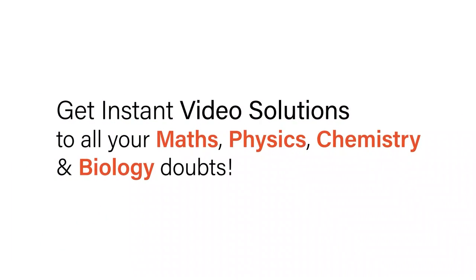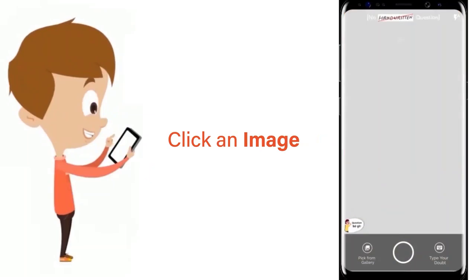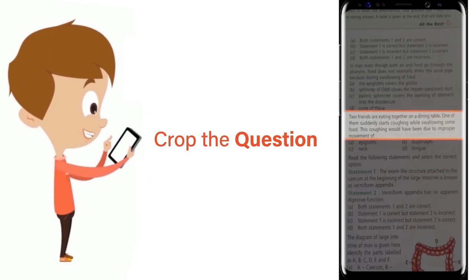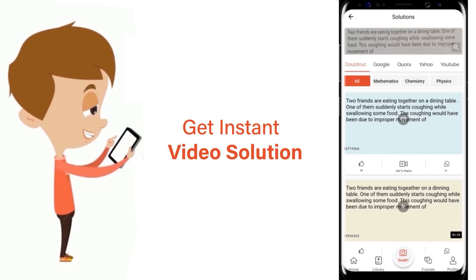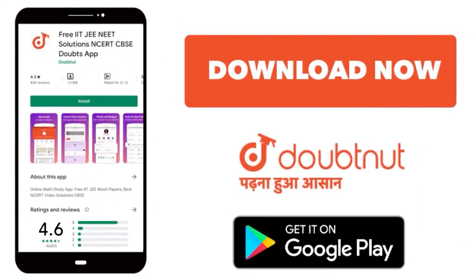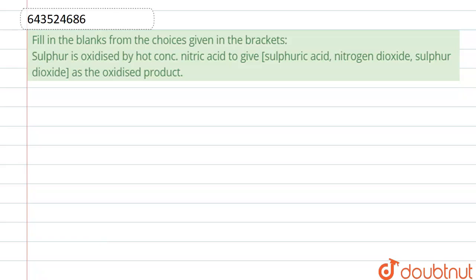With DoubtNut, get instant video solutions to all your maths, physics, chemistry, and biology doubts. Just click the image of the question, crop the question, and get instant video solution. Download the DoubtNut app today. Hello everyone, here the question is: